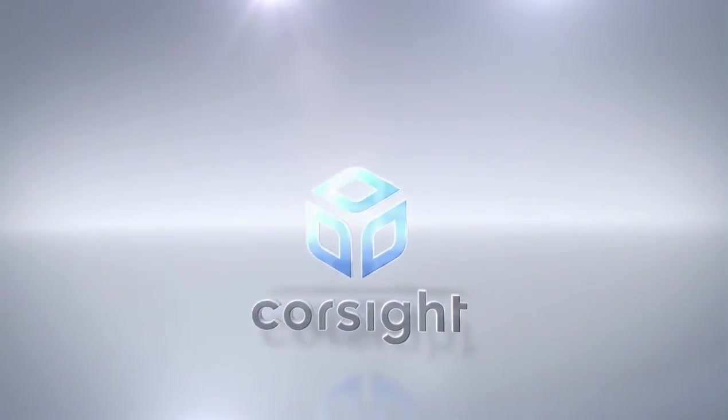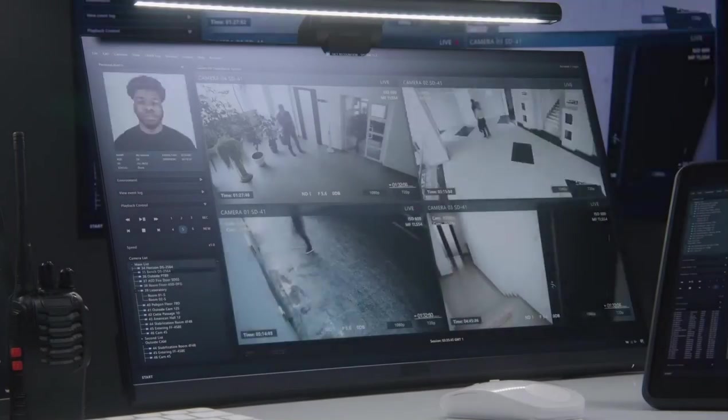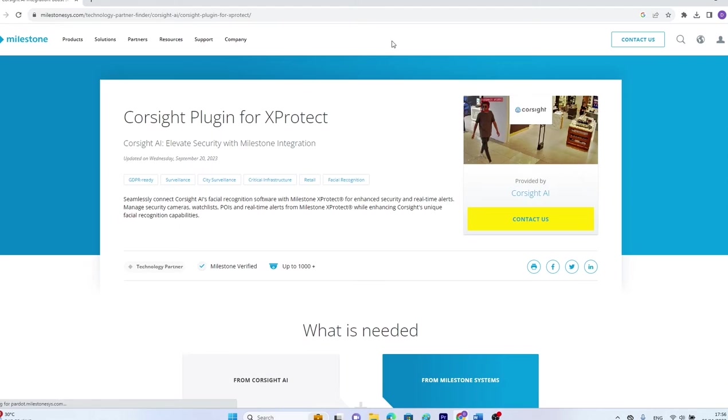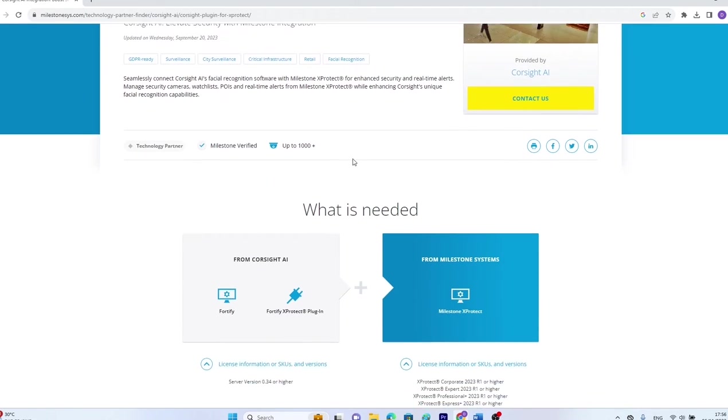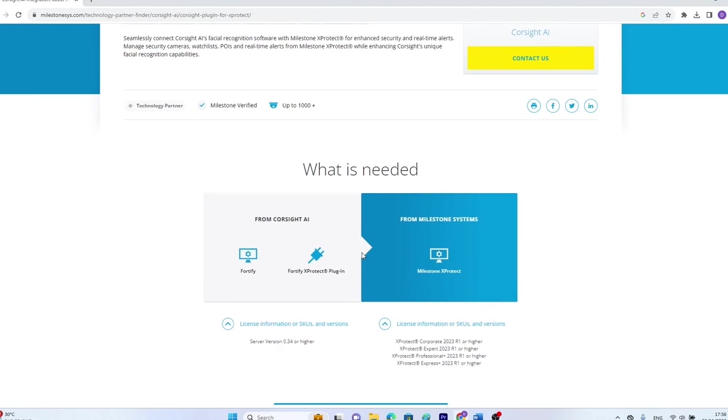Coresight AI's facial recognition software seamlessly integrates with Milestone Systems X-Protect, offering a user-friendly and efficient solution for video management.